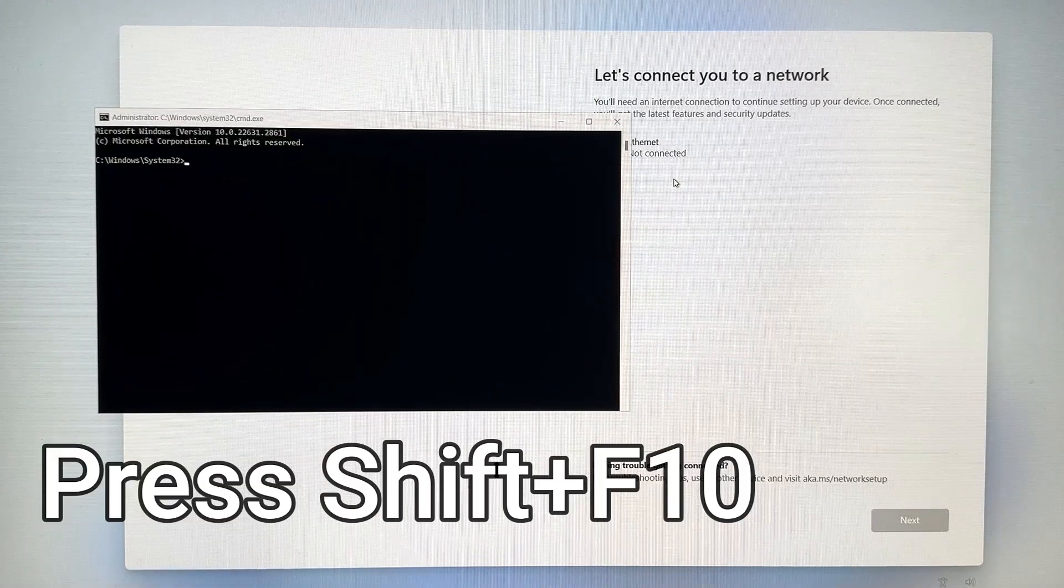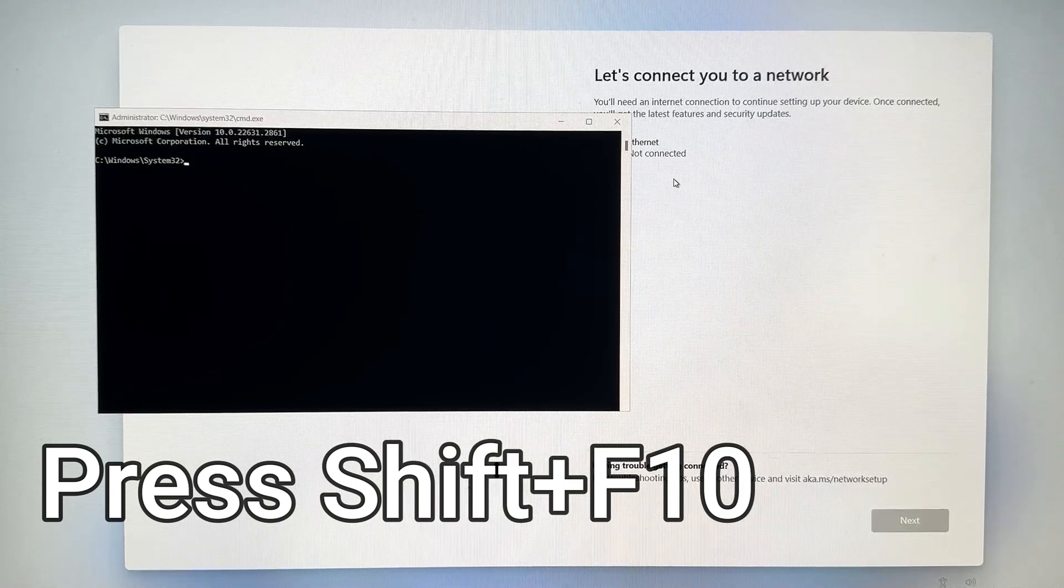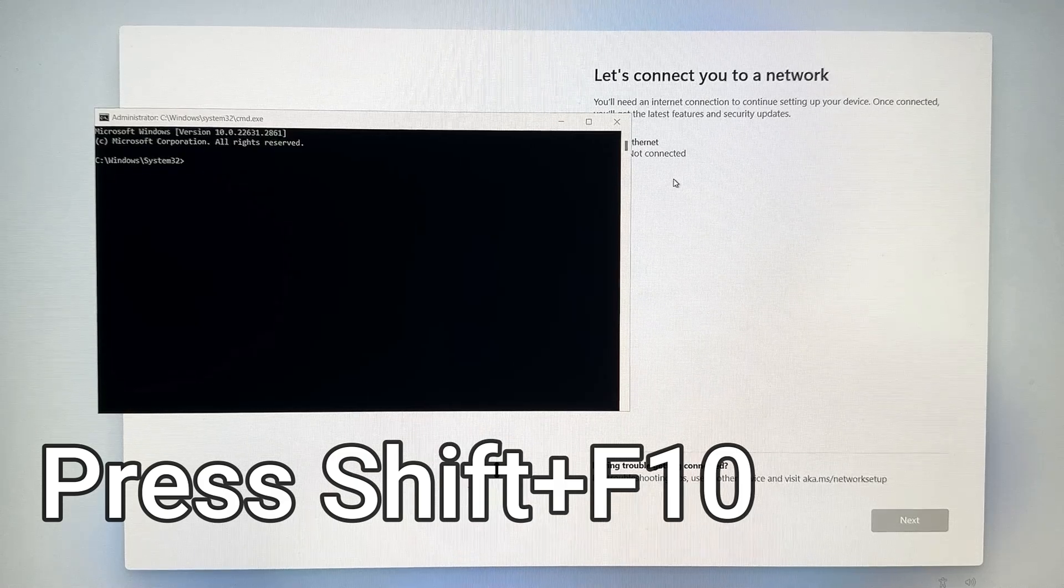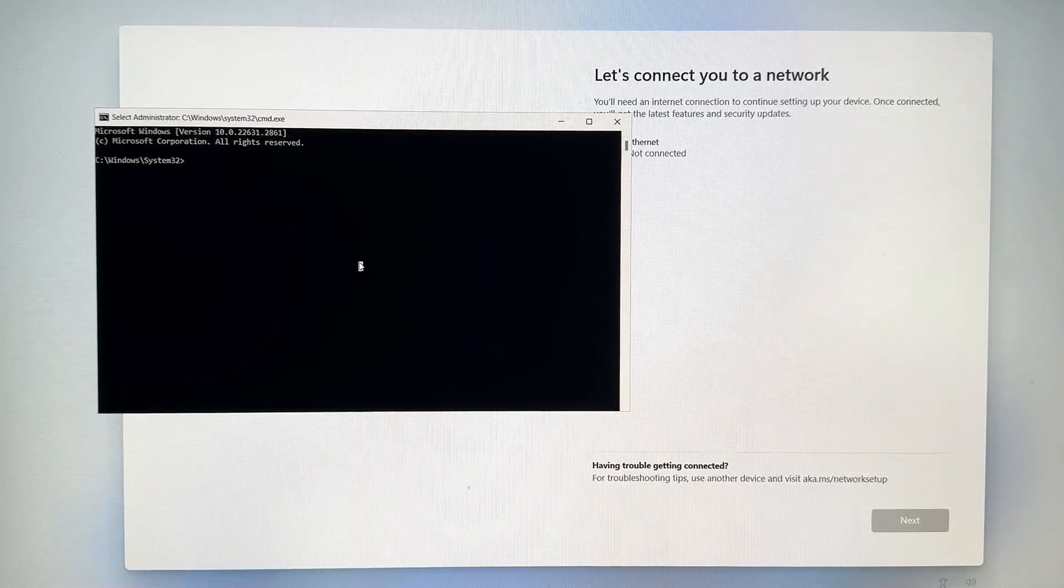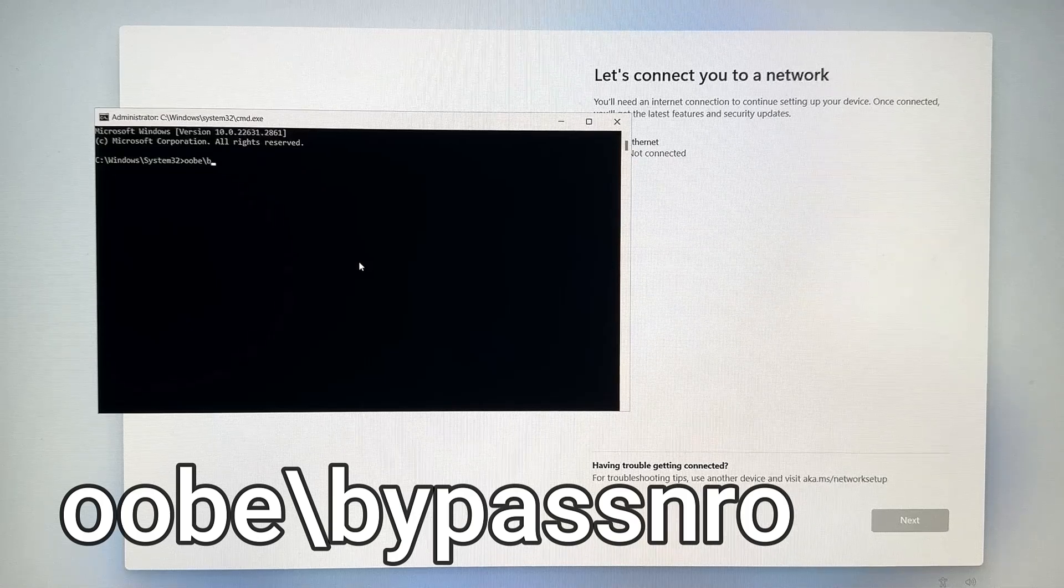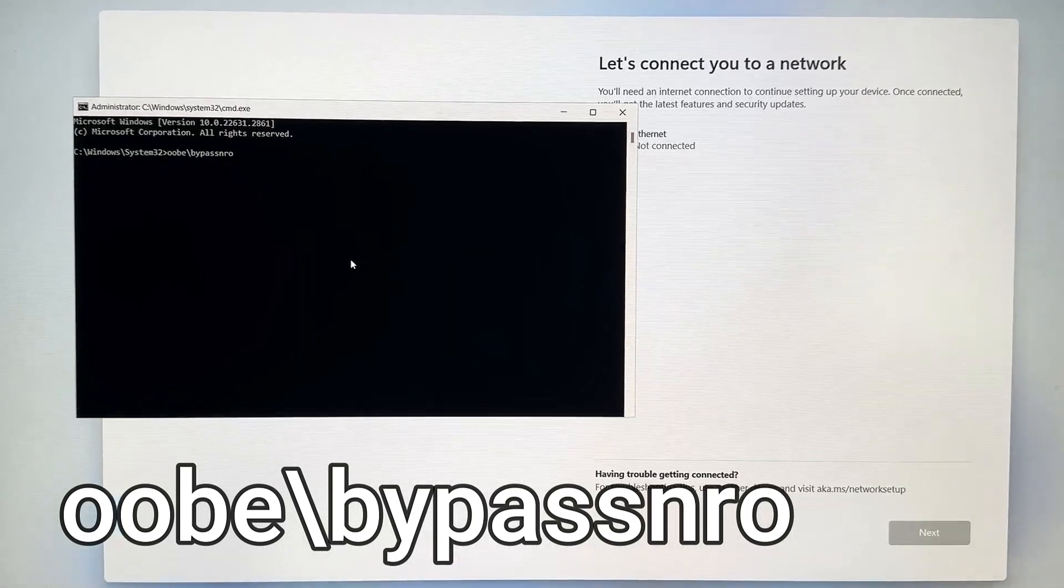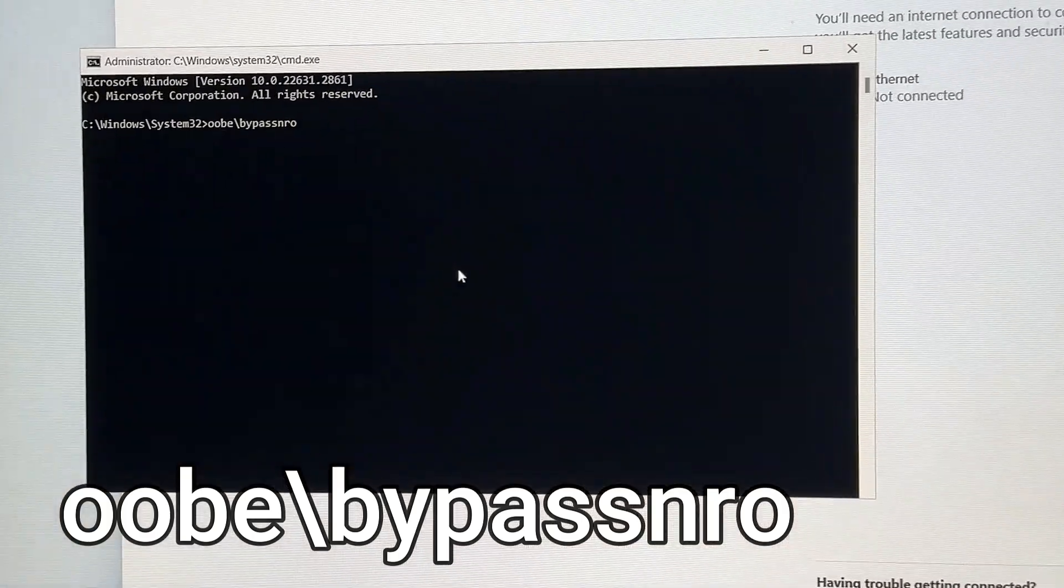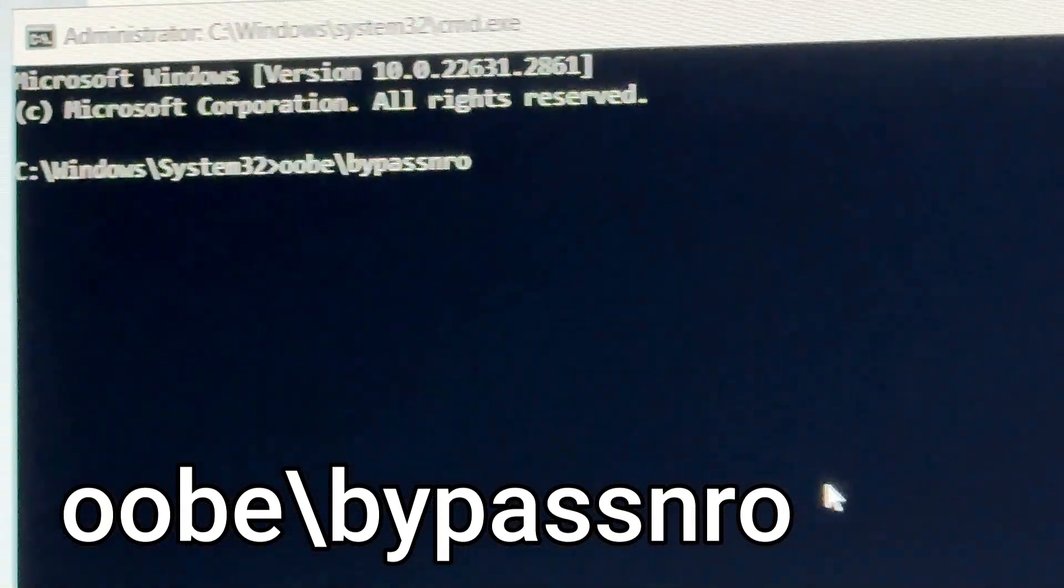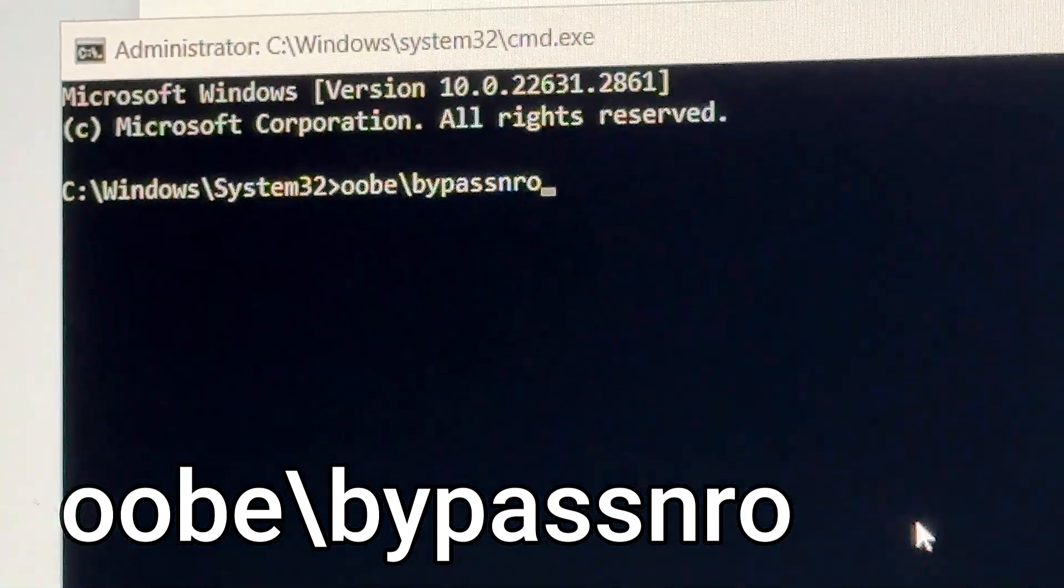Press Shift-F10 on your keyboard, and then a command prompt window will appear. In that command prompt, we're going to type in a very simple command with no spaces. The command is OOBE backslash bypass NRO. Once again, there are no spaces. It doesn't matter if it's all lowercase, just like that. Once you get that command in there, go ahead and press Enter.